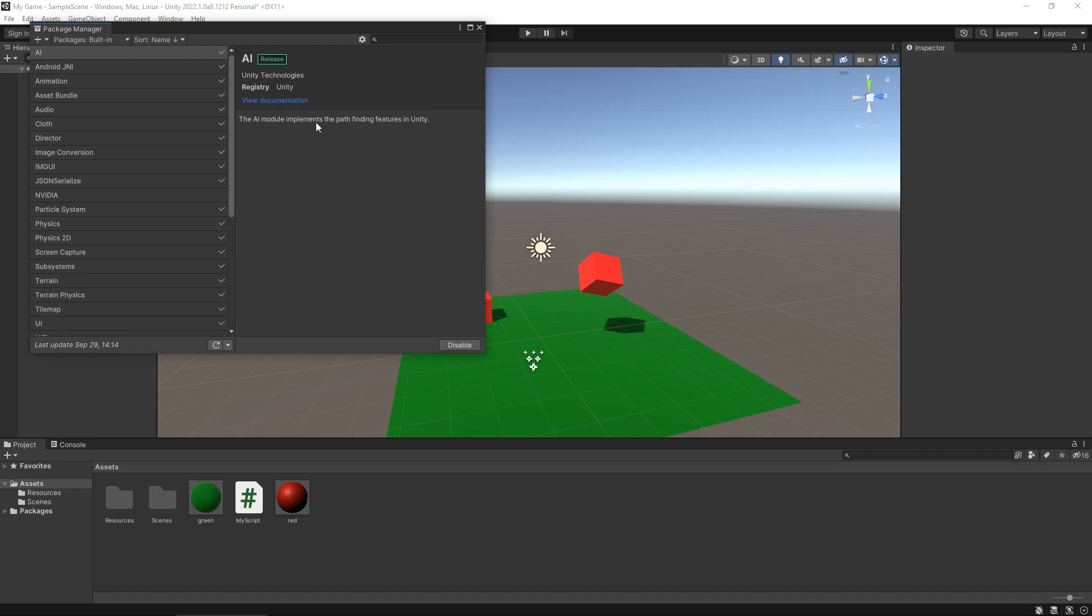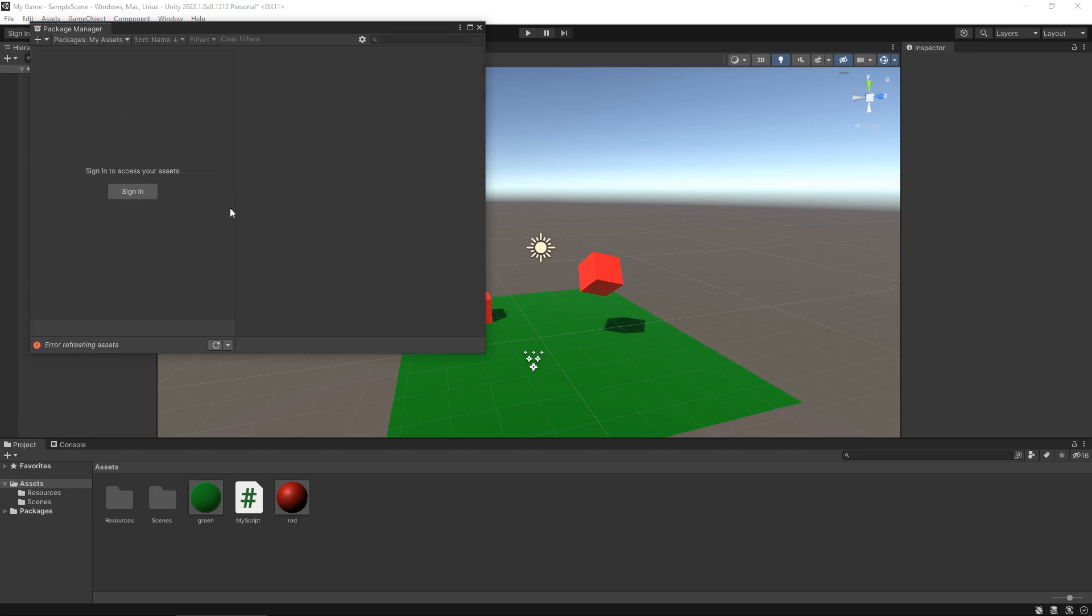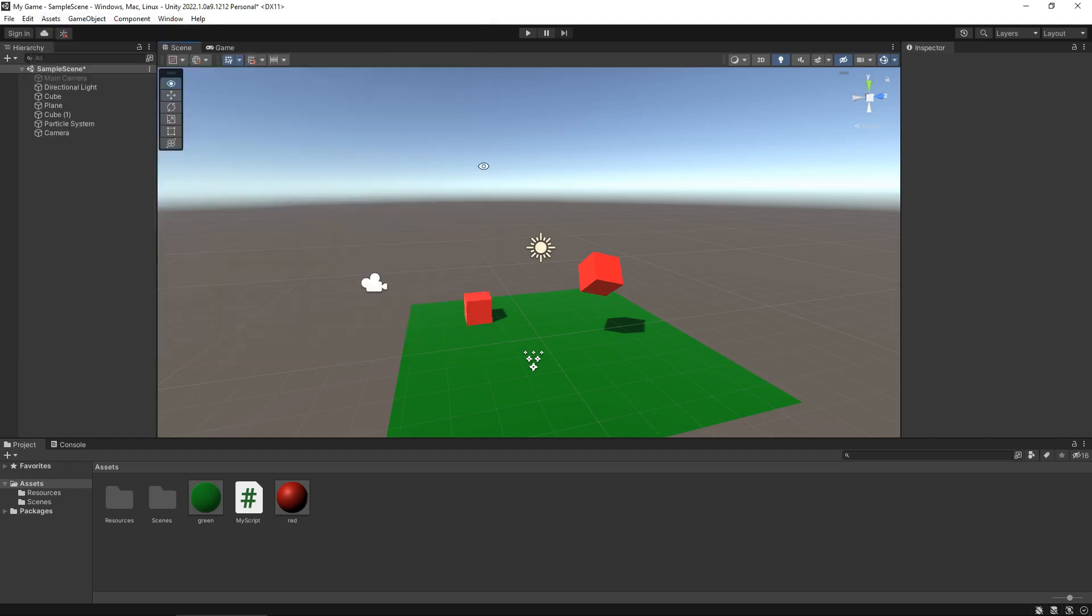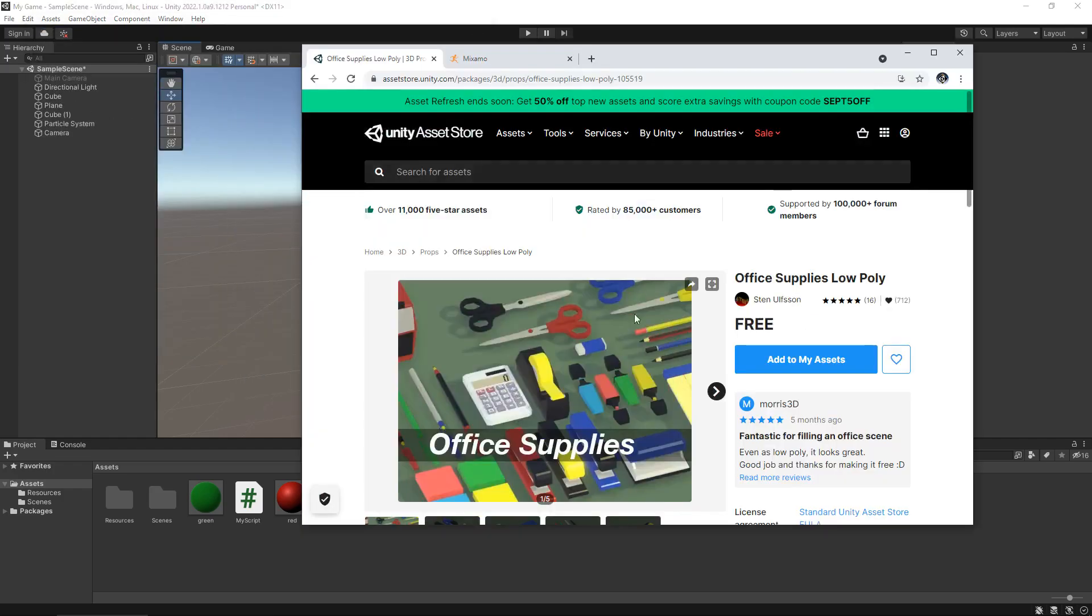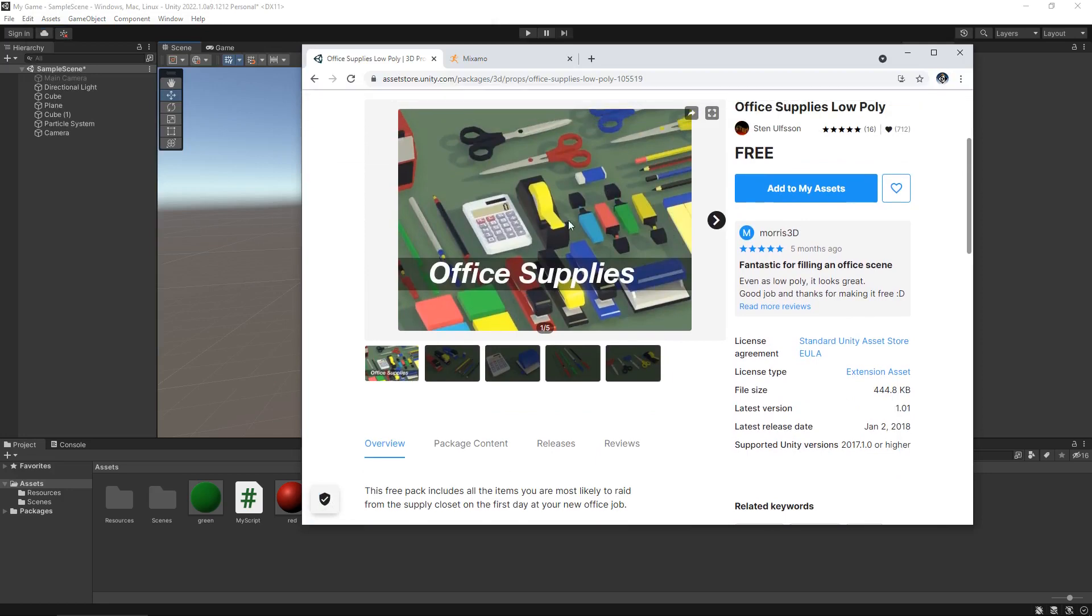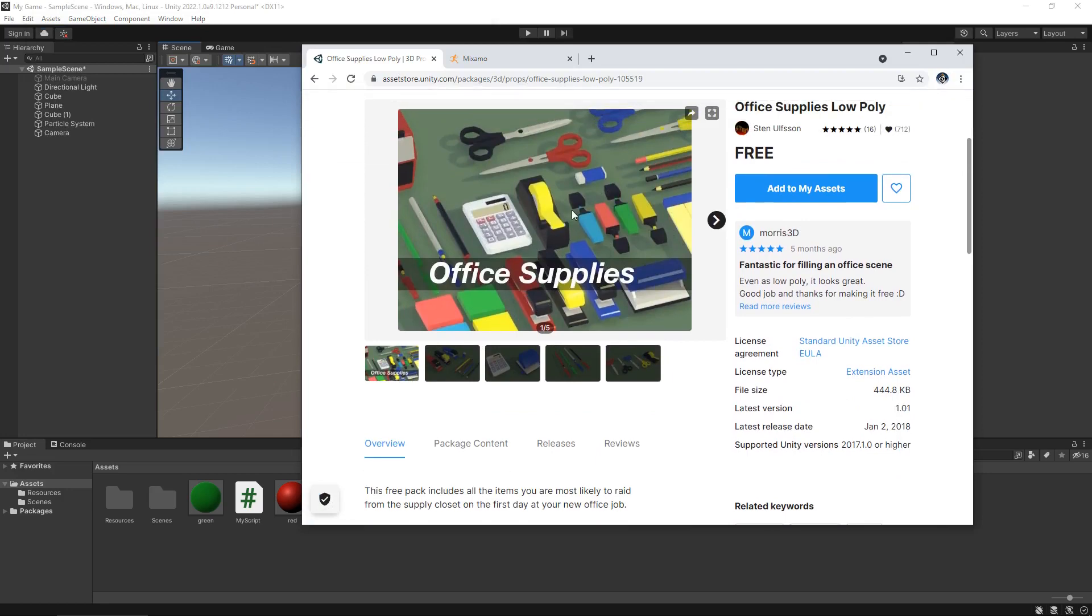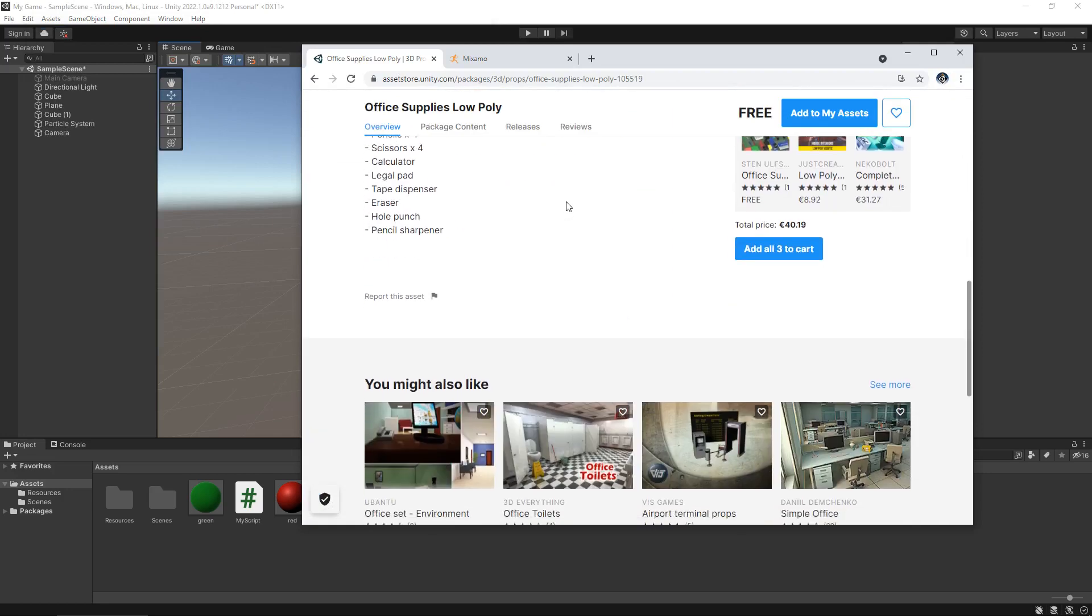So what you would need to do is when you have the package manager open, you need to select from here and go to My Assets. Now, I'm not signed in right now, but when you are signed in, you will have your list of assets here and you can import them here and it will bring it straight into Unity. It will probably create a folder. Essentially all that means is that when you have imported your asset, you'll be able to get everything here into your game.